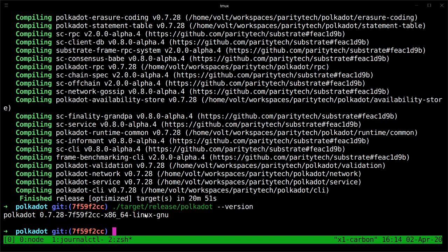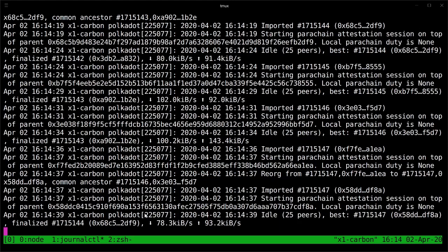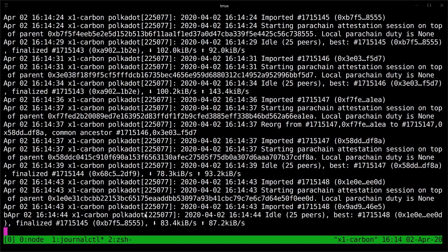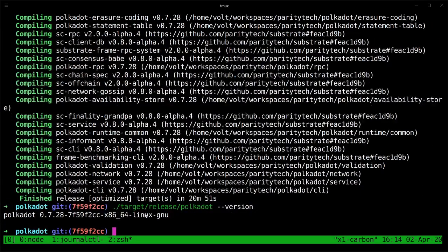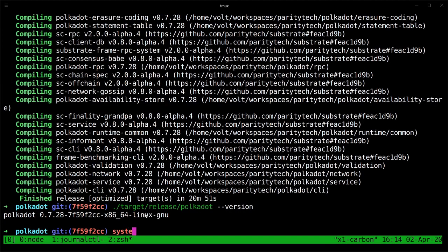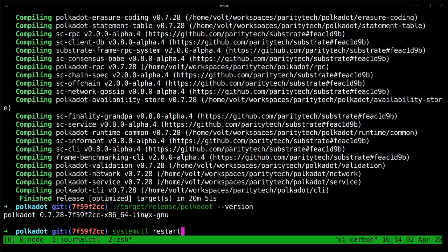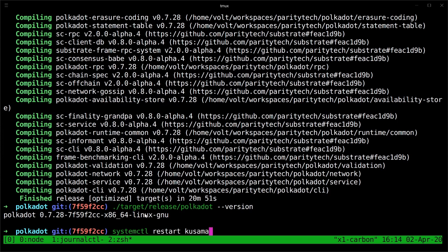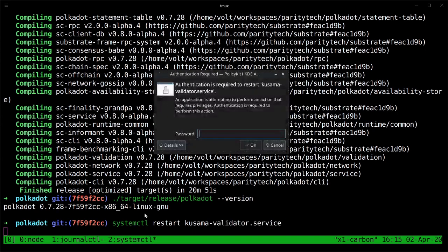So what we want to do now is to make sure that our node is running that version. Because I have a node running using systemd, I can just use the systemd command to restart this node and it will automatically pull the latest version. The way you're running your node might differ. You might just simply quit out of the process and restart it. But this is how I'm restarting my node.